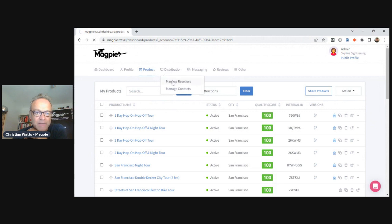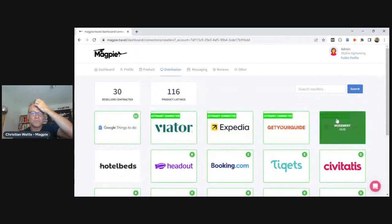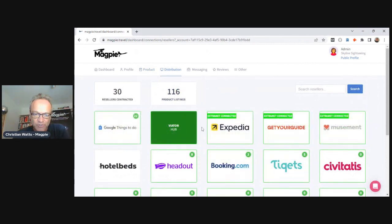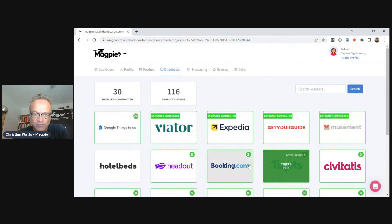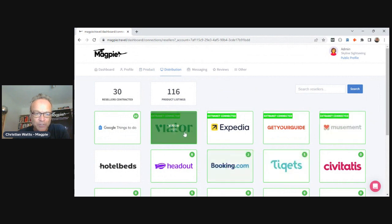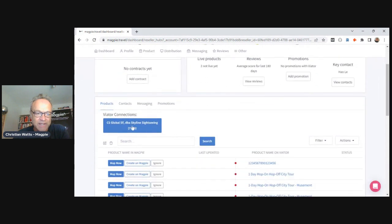To do that, go to Distribution, then Manage Resellers. The five across the top are direct integrations — Viator, Expedia, GetYourGuide, and Musement all have extranets that you can connect to and manage products directly.